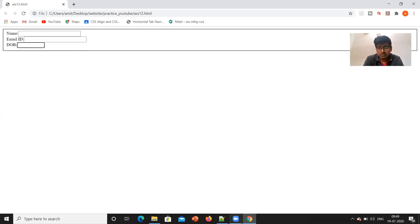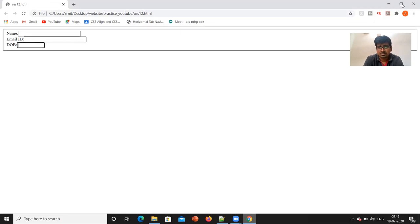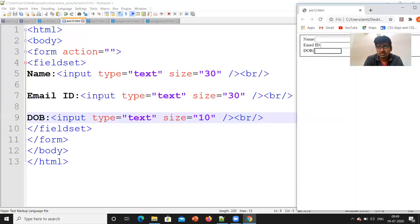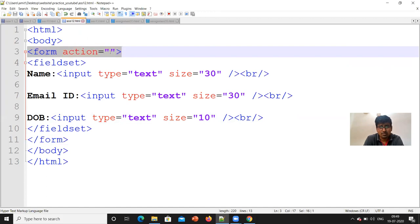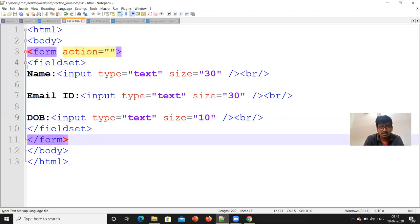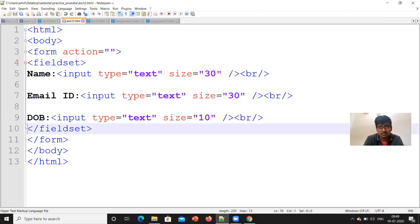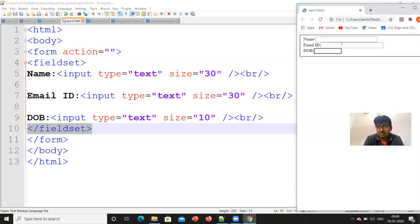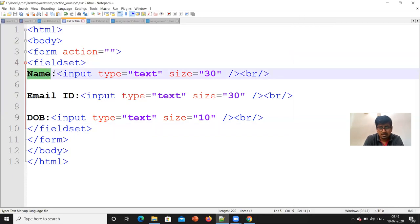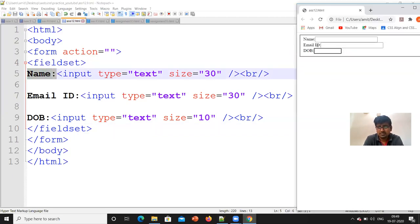Let's see the code. What is the name, email id and date of birth, and the box created? Usually we always create a form. What is the tag? Form action is equal to double inverted comma. Then we have to close the form. We have to set a fieldset and close the tag. We need to write all the names, email id or date of birth. We need to write the name with a colon — it is appearing here as name, colon. Now, input type text.